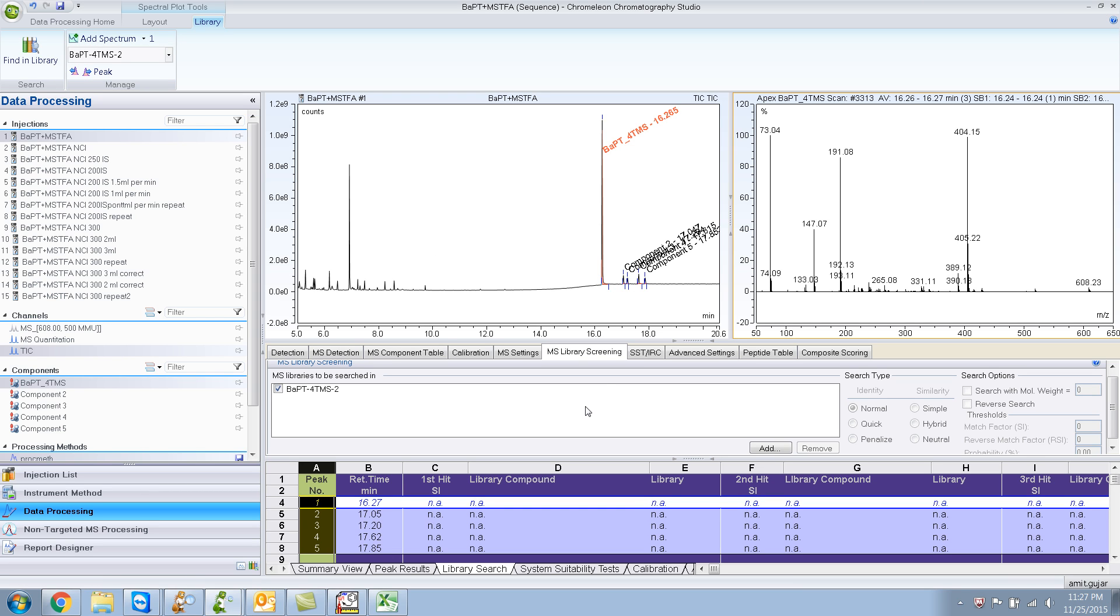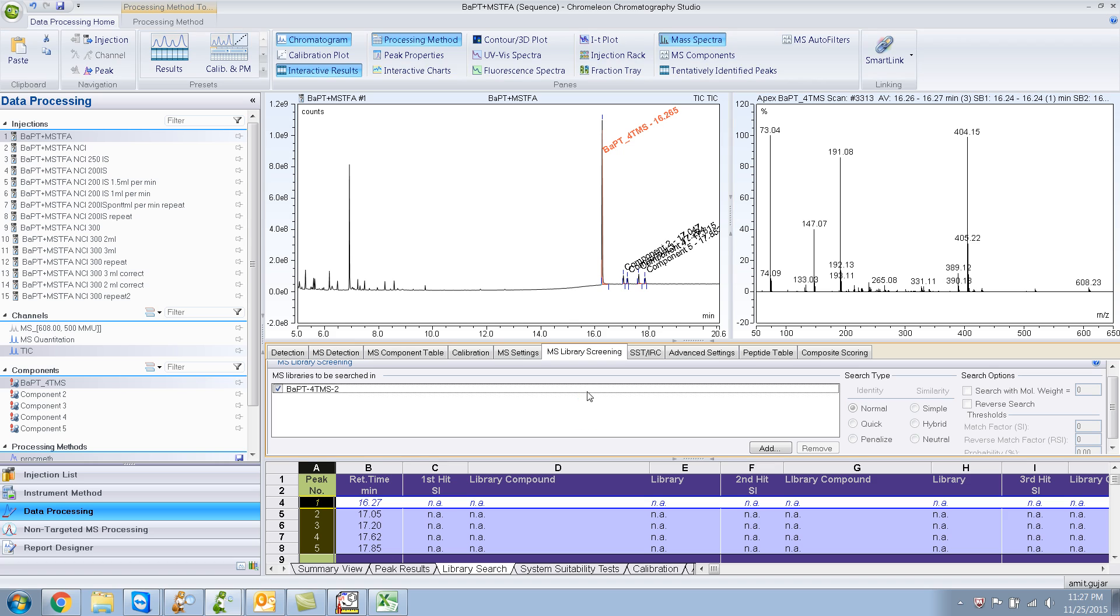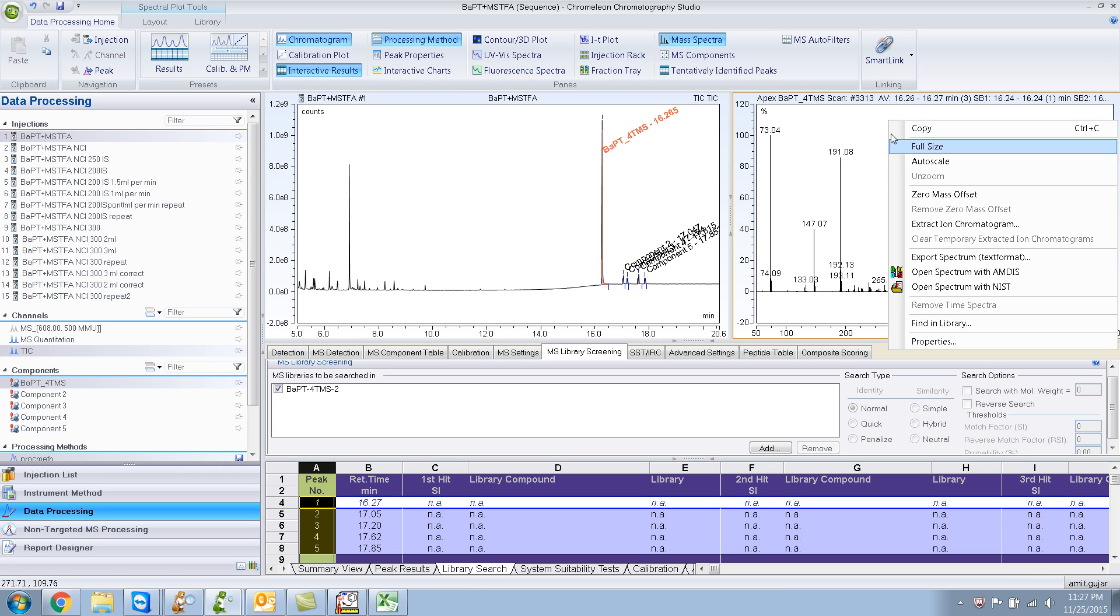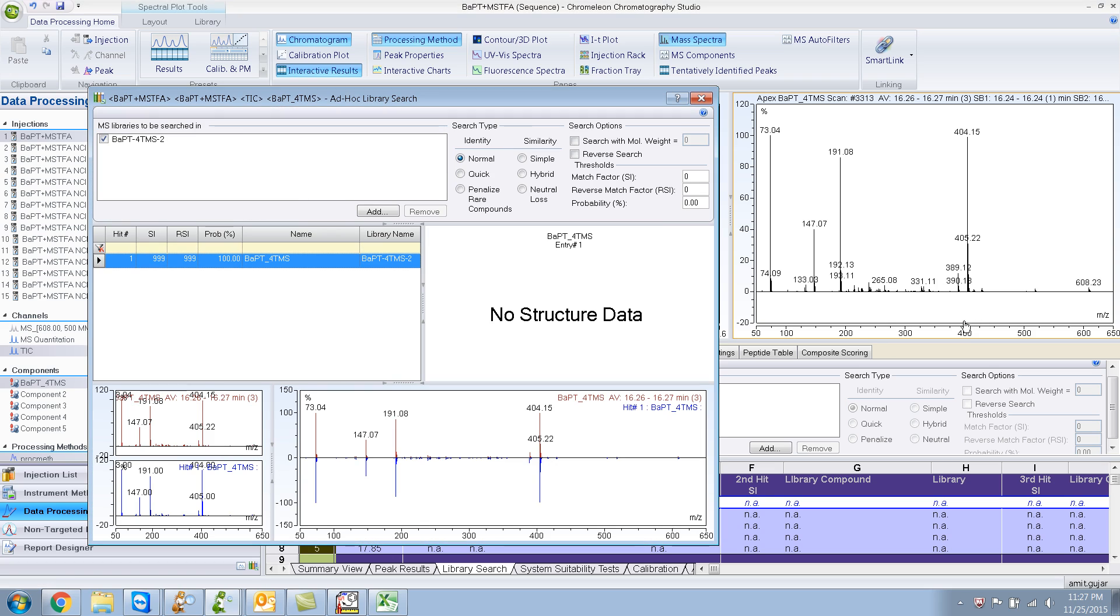And now if I do a library search, hopefully you will find it. There you go. See, 999999, 100% because that's the only thing that's in the library so it gives me a perfect match.